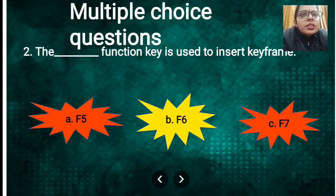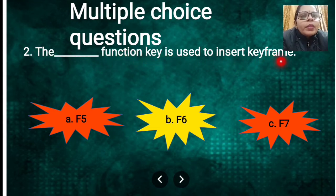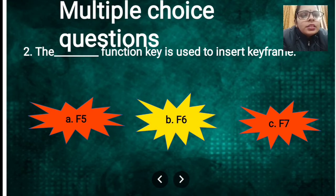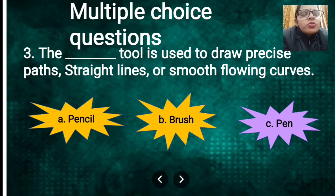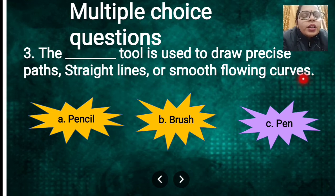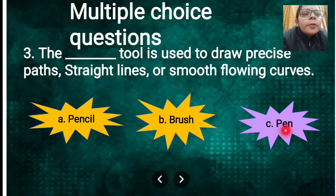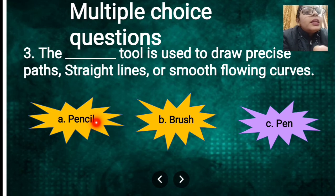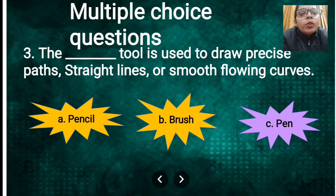Next MCQ: which function key is used to insert a keyframe? The answer is F6 — F6 is the shortcut to insert a keyframe. Next: which tool is used to draw a precise path, straight line, or smooth curve? The answer is the Pen tool — although the Pencil tool has three modes, for precise paths we use the Pen tool.